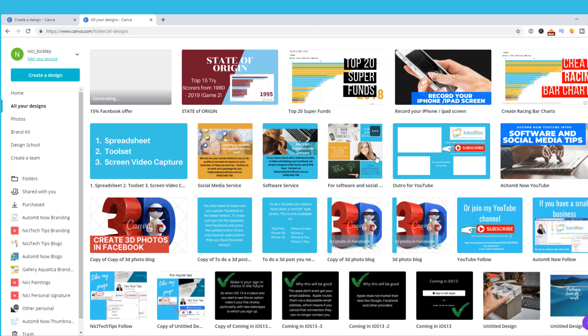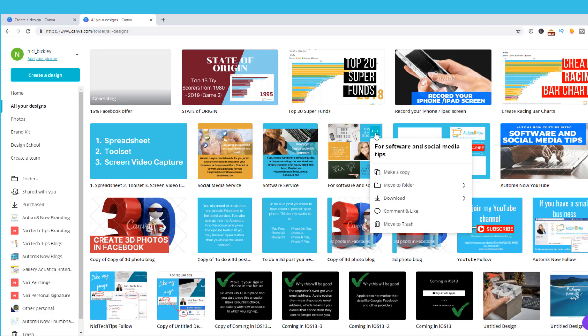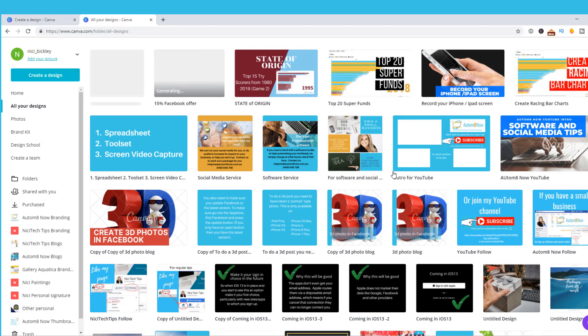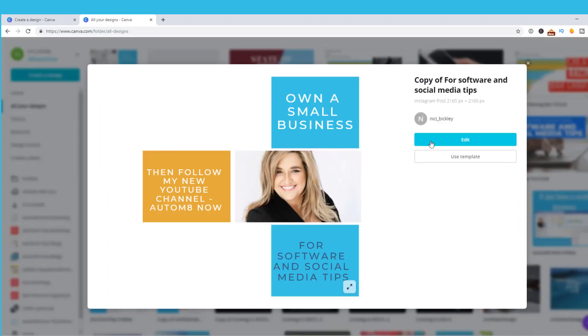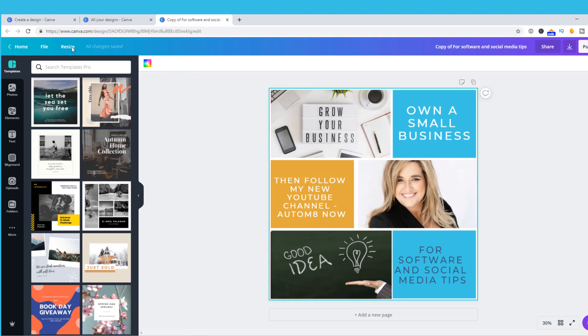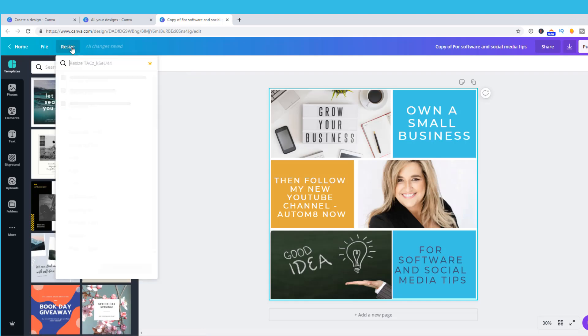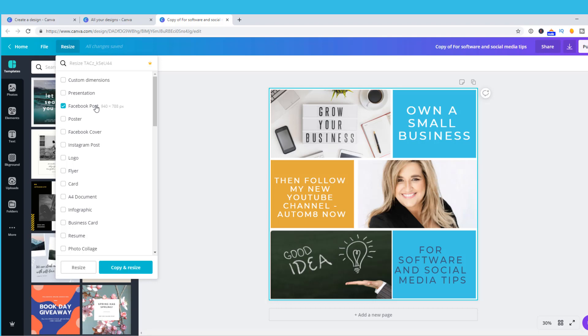Or click on the three dots in the corner and let's say I want to make a copy of it. And the copy will appear. I can edit it and this one was sized for Instagram. I'm going to change it to be a Facebook size post by going to the resize button and choosing Facebook post.